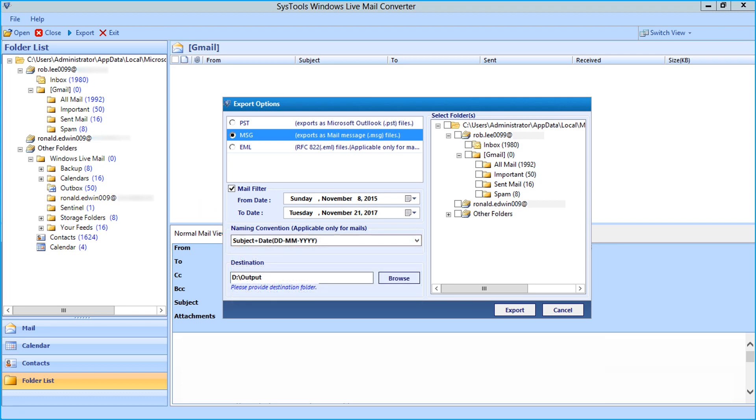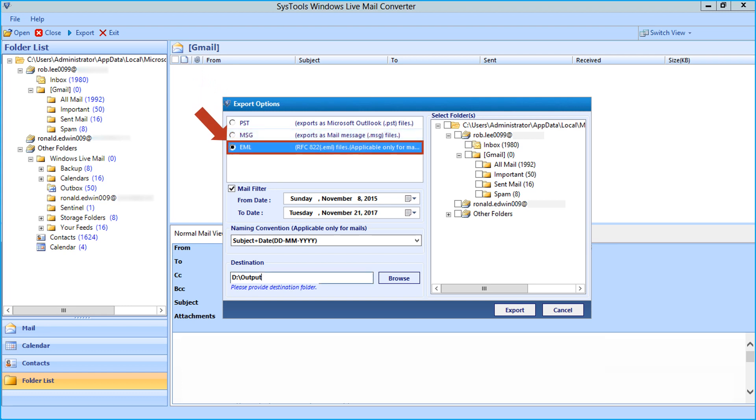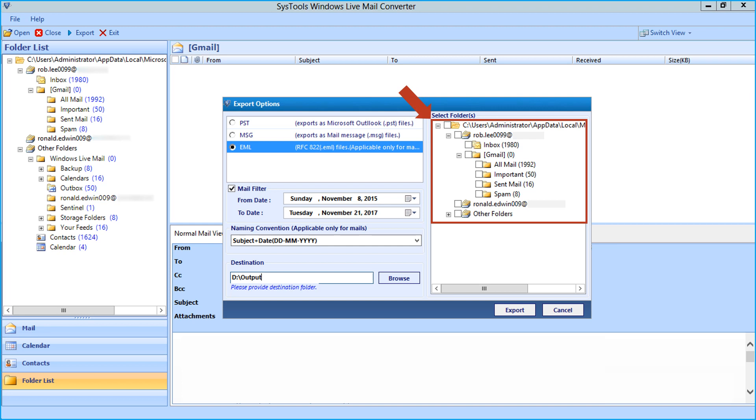Now let's check out the EML option. This option lets you export files in EML format, this option is applicable only for mails. Then after selecting the desired folders to export, you can click browse button to find a location to save the exported files.